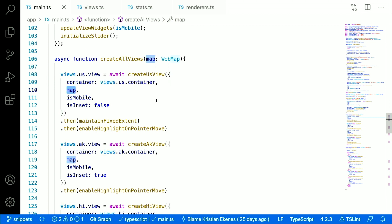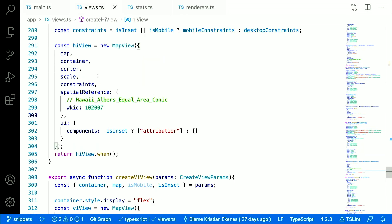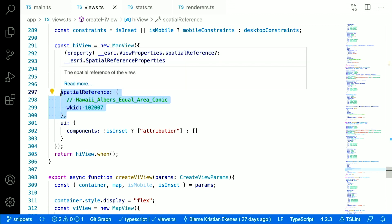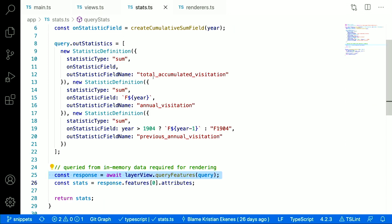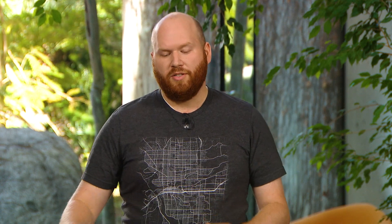When I construct each view, I can render my data differently. Depending on the area, I can set a spatial reference that makes sense for that view. The statistics displayed in the top right corner of each view were not actually queried from the service — they were queried from the data in memory that was previously requested for rendering. This allows me to make fast queries for a better user experience as users explore the data.